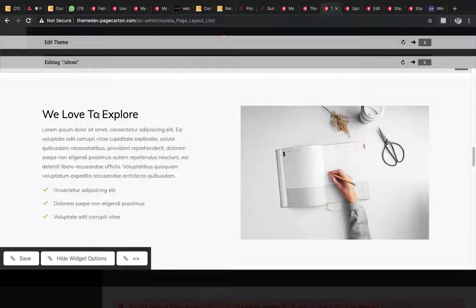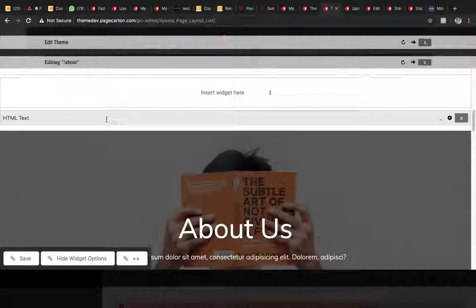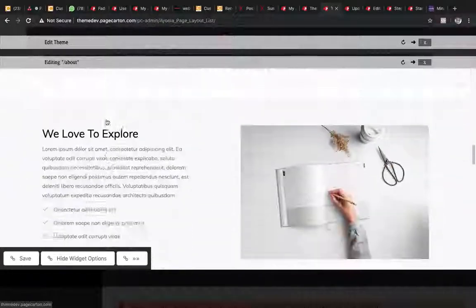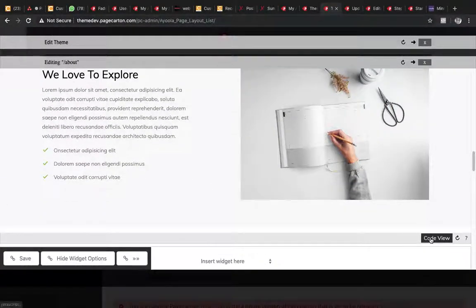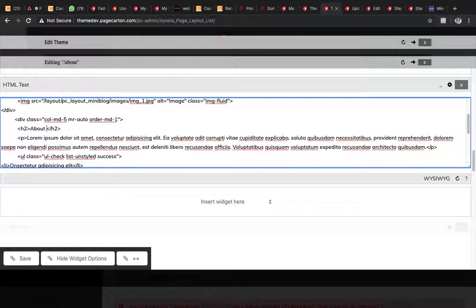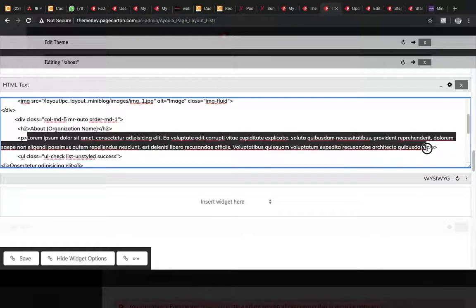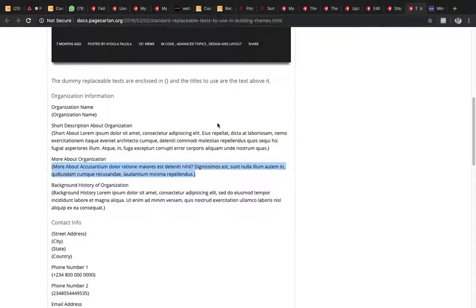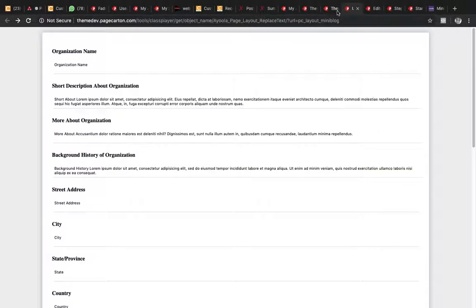We are going to change this title here. In this section we can use 'about organization.' Then here we can use this text. We can use this for the organization history. Are you understanding what I'm doing right here?